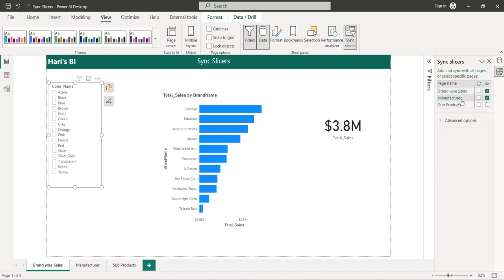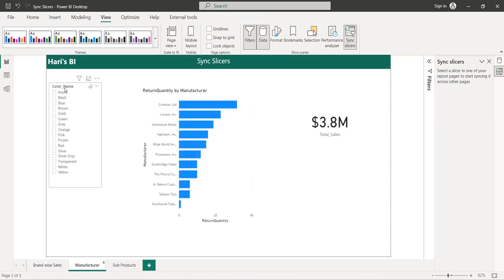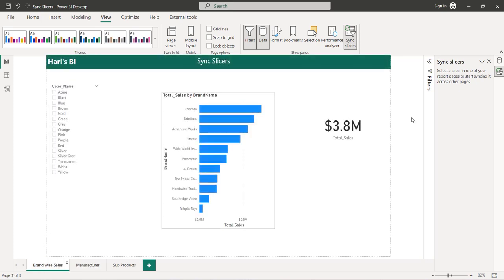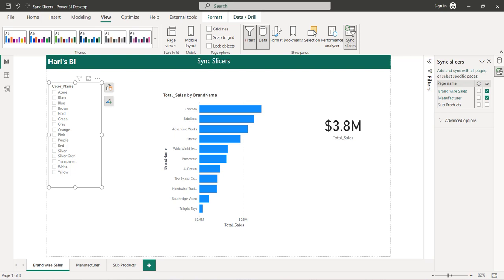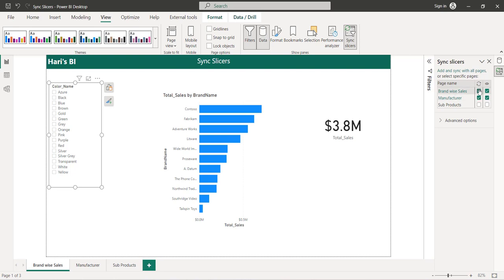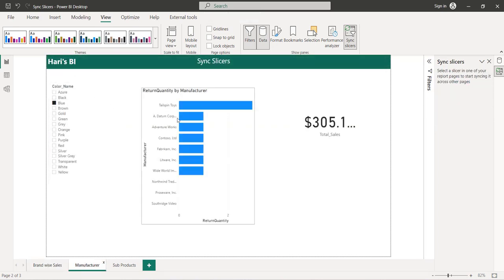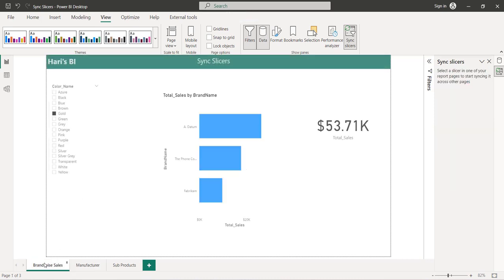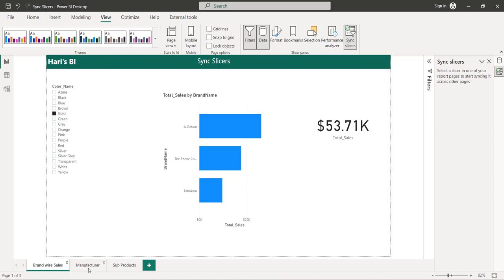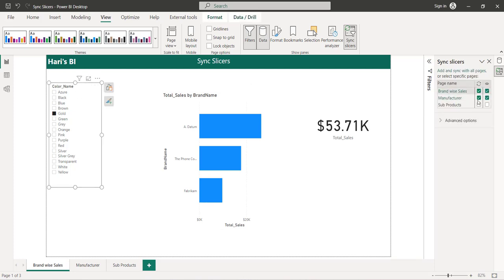There is another slicer with the same color name on the manufacturer page, which is why it is selected by default on both pages. Our requirement is to sync changes between these two pages. I can select the sync checkboxes to enable this. Once selected, if I choose a specific value — say blue — on page one, and then navigate to the manufacturer page, blue is automatically selected. It works in both directions: selecting on page two also syncs back to page one.